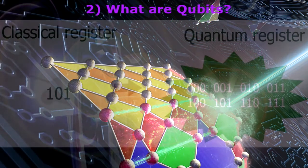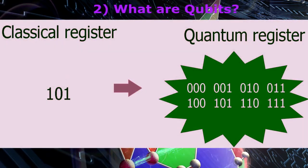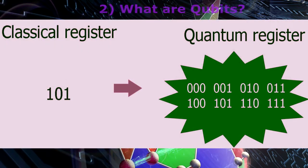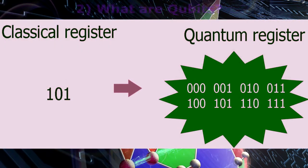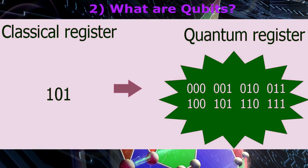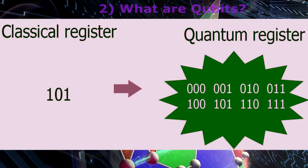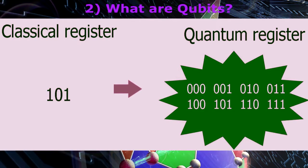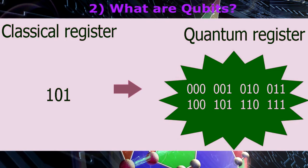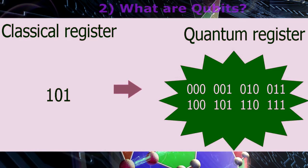Any classical register composed of three bits can store in a given moment of time only one out of eight different numbers. A quantum register composed of three qubits can store in a given moment all eight numbers in a quantum superposition.